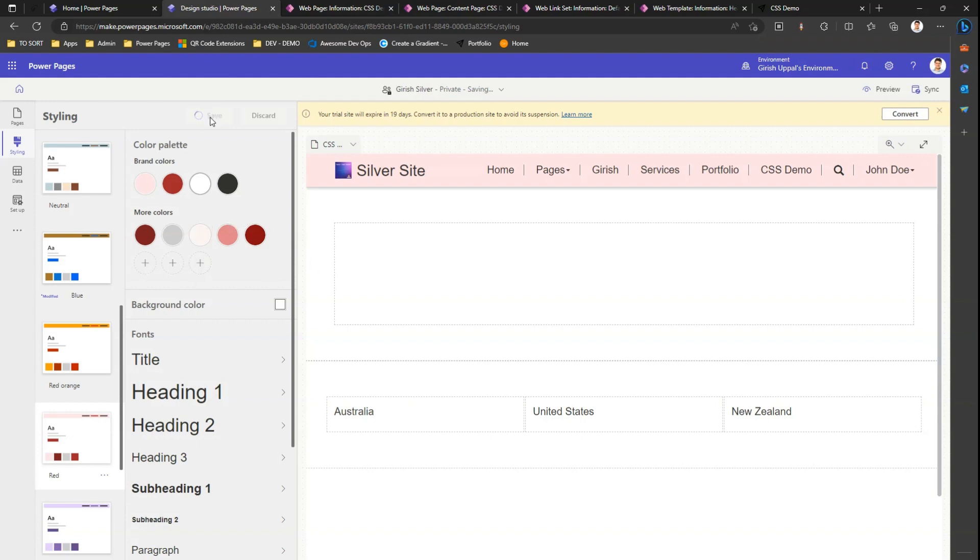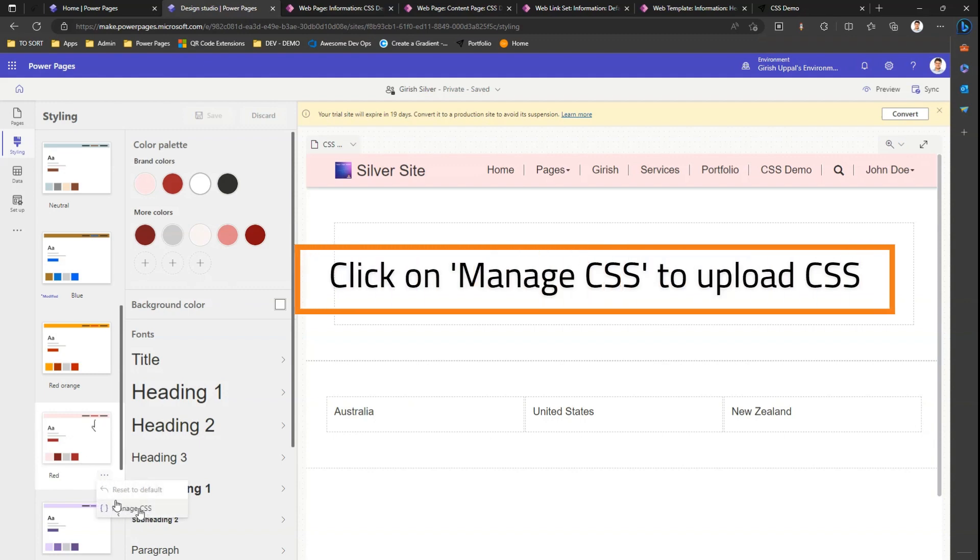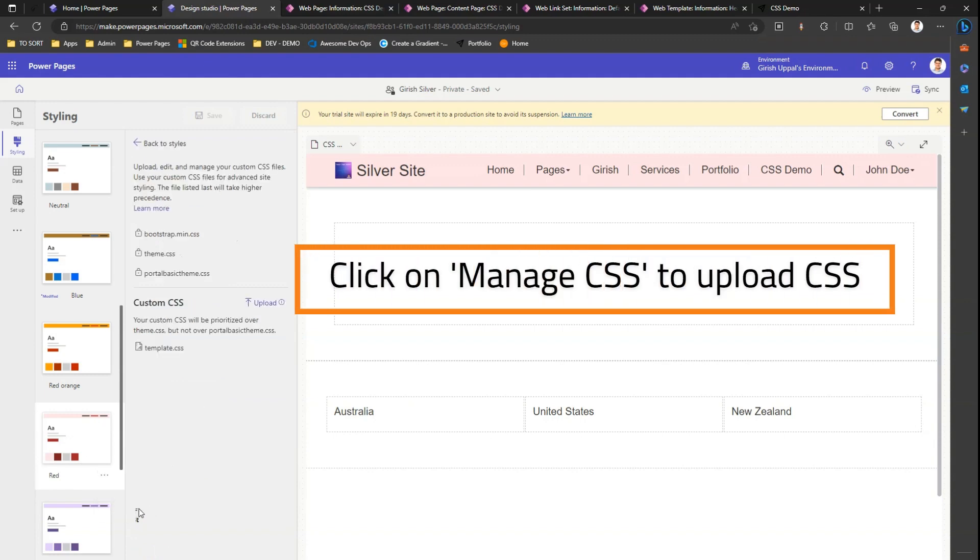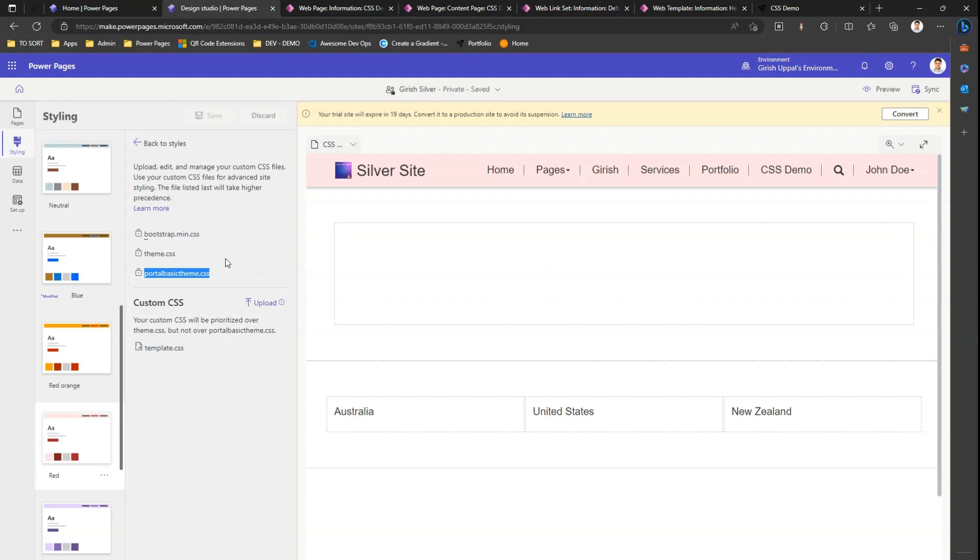If you see this theme, there's a three meatball icon. If I click here, there is an option to manage the CSS. It will show you an interface which will have listed bootstrap.min.css, theme.css, and portal basic theme.css. These are the three default CSS which comes as part of the Power Pages site.